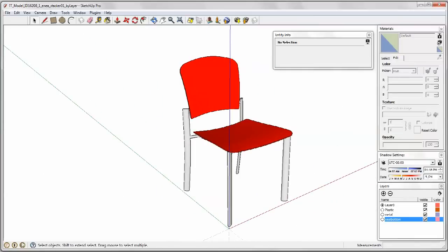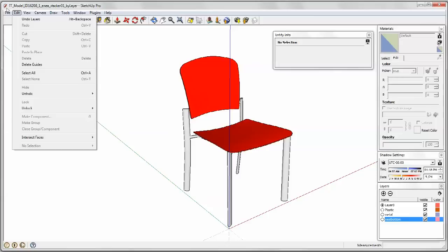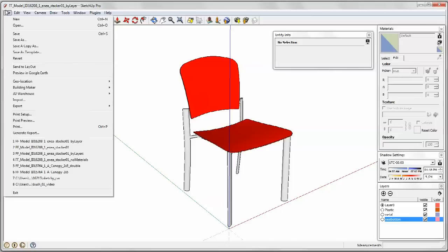What we're going to do now is we are going to get rid of all the material colors in the file. And we do this because when we take it into Revit we want to know that we're not bringing in any excess materials. Revit imports both the layer color and the material color. And you'll see once we get to Revit what that means.